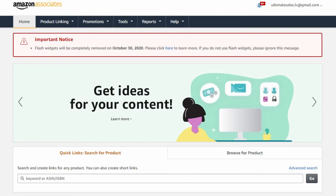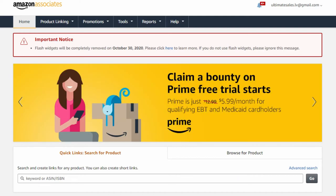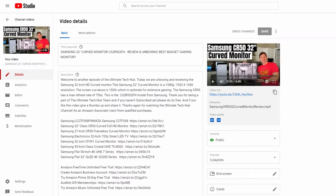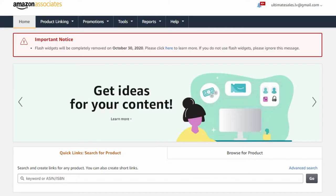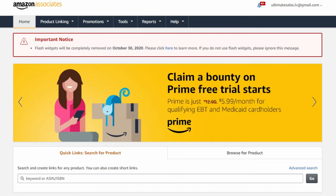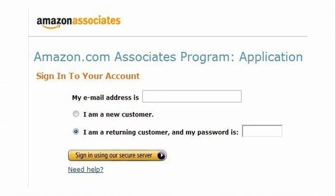Here's how this works. First thing you need is a video that you've uploaded to YouTube. The next thing you need is an Amazon account, which pretty much everyone in the world has. But if you don't have one, sign up. Now go to the Amazon Associates program homepage, and once you're signed into your account, you'll need to fill out an application for the Amazon Associates program.